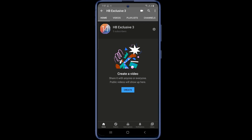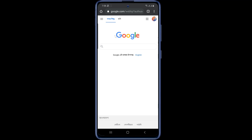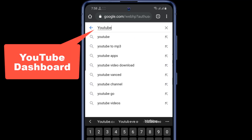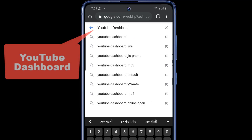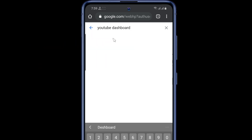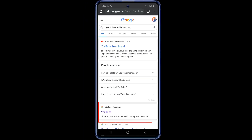Close this. Now first open the Chrome browser and search for YouTube dashboard. In the second link you can see studio.youtube.com — open that link.